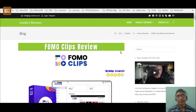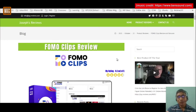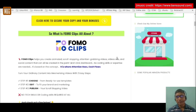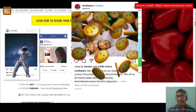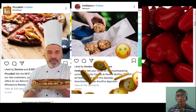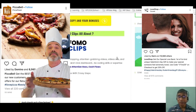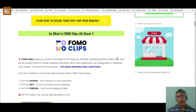Hey guys, Joseph here from makebestchoice.com. Welcome to my YouTube channel and welcome to another review. Today we are going to review FOMO clips. FOMO clips helps you to create stunning animated scroll-stopping attention-grabbing video ads and social media content that can be created in a point-and-click dashboard.